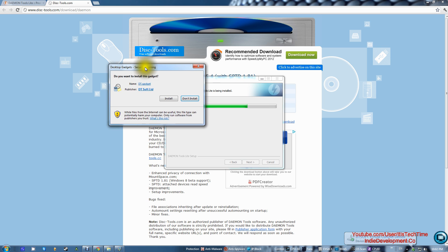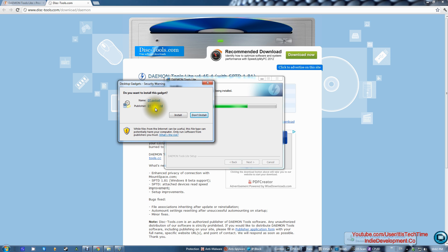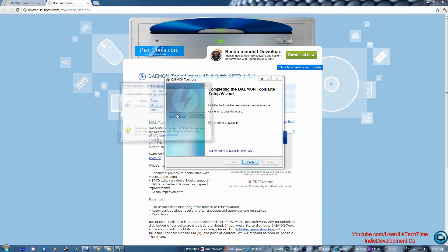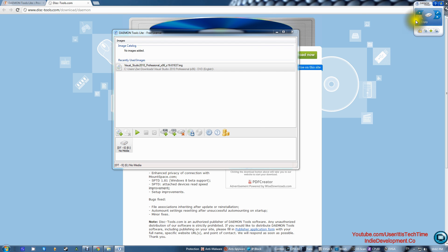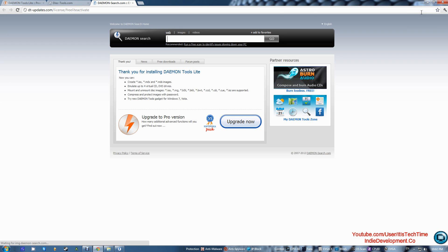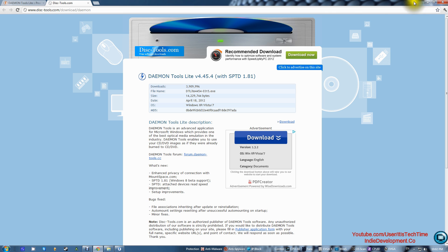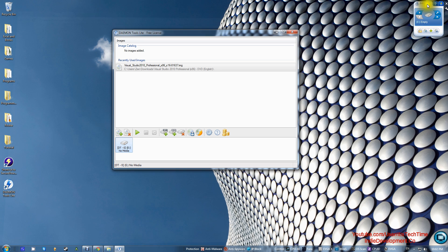When the installation is done, you'll see a prompt — go ahead and press Install. What this does is give you a gadget for it to run. Press Finish and the program will launch. You'll see the Daemon Tools gadget appear in the corner of your screen. Go ahead and close the browser.